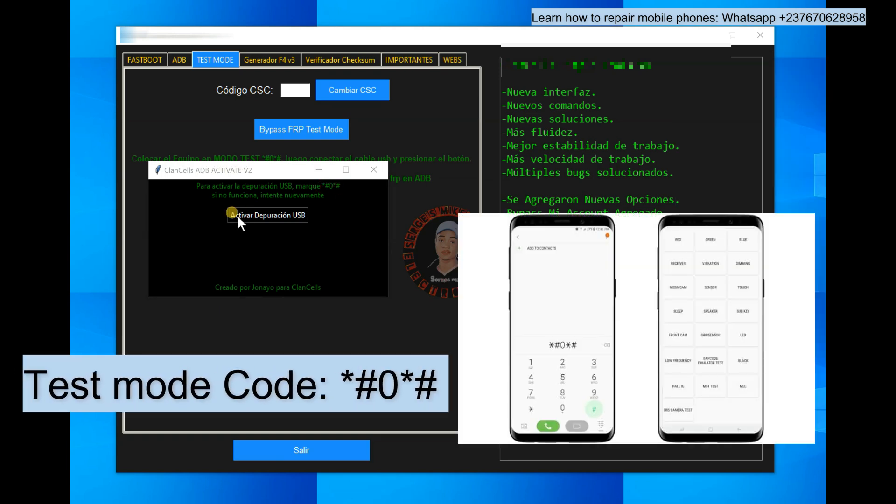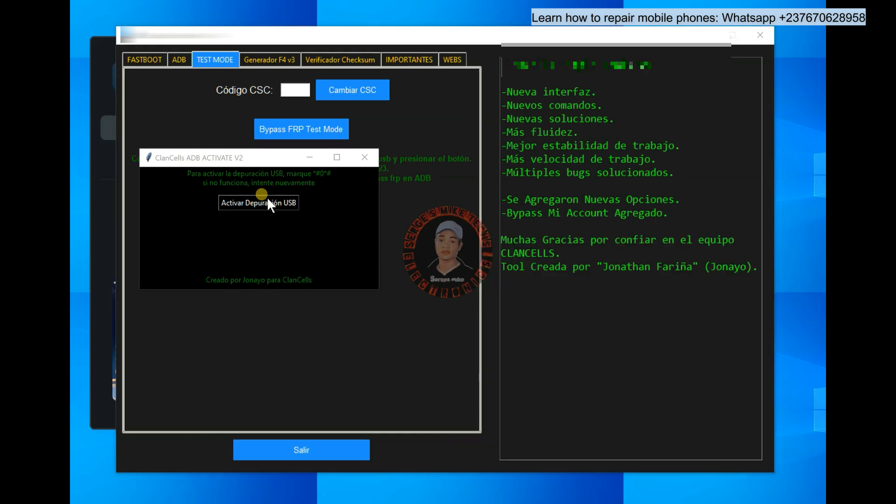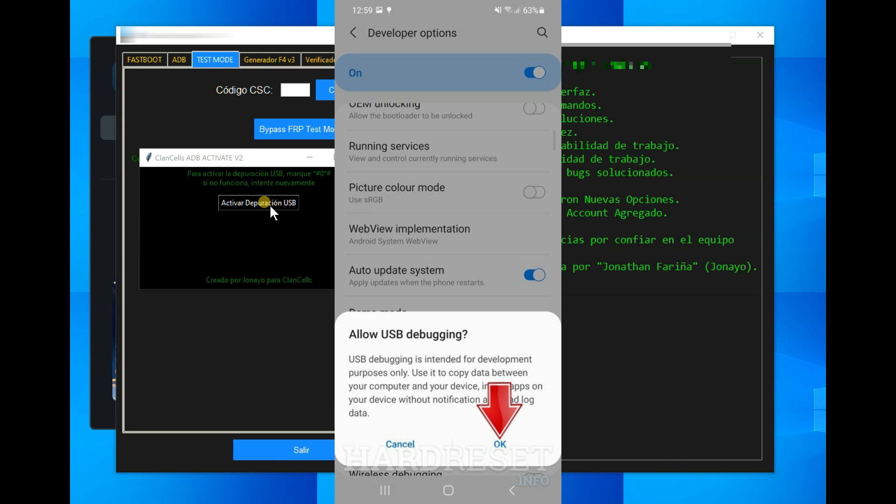So once you dial the code, you click on activate debugging, this is activate debugging mode. So you need to keep in mind that when you click on activate debugging mode right here, you will have a prompt in your phone screen asking if you should allow debugging mode to be enabled.